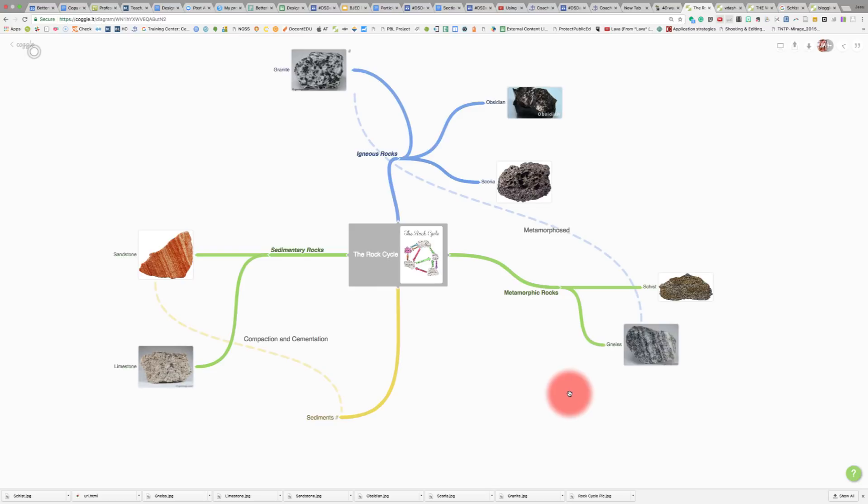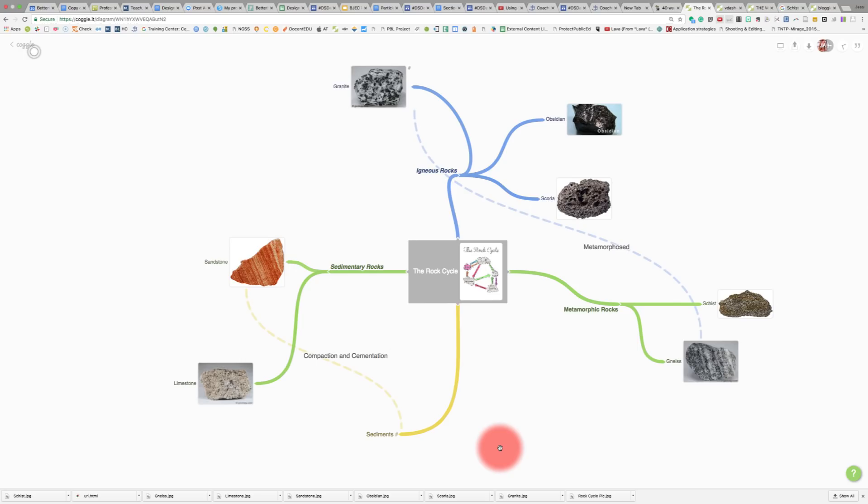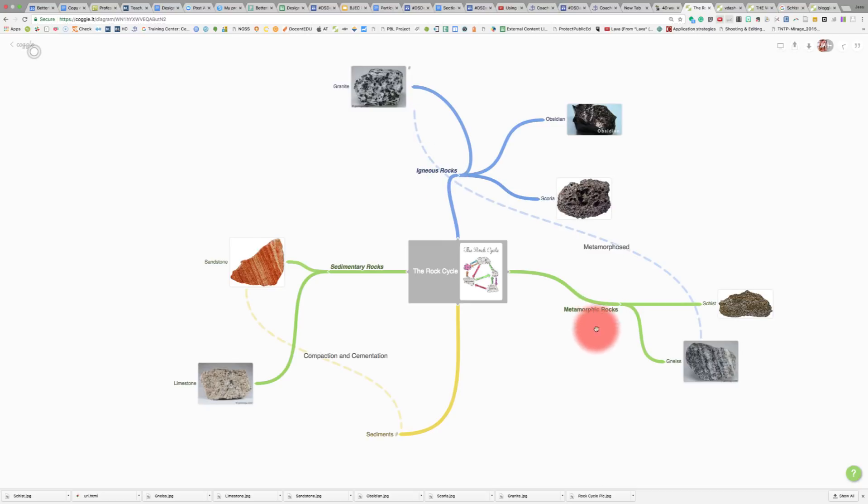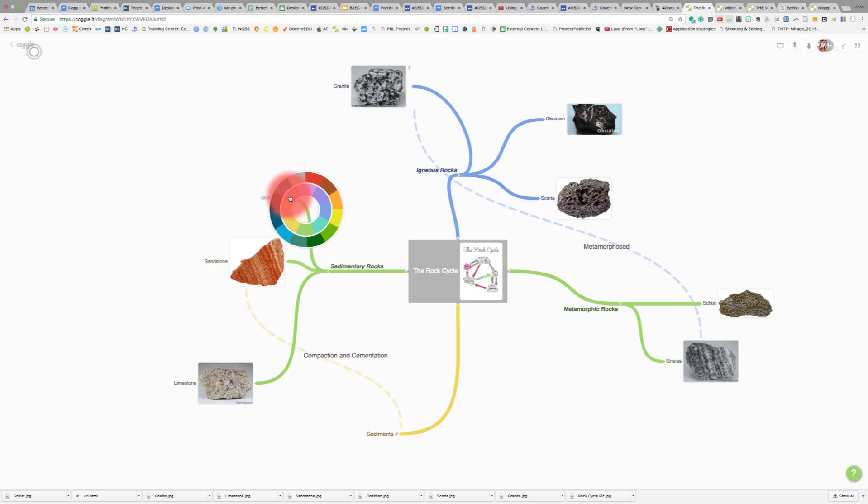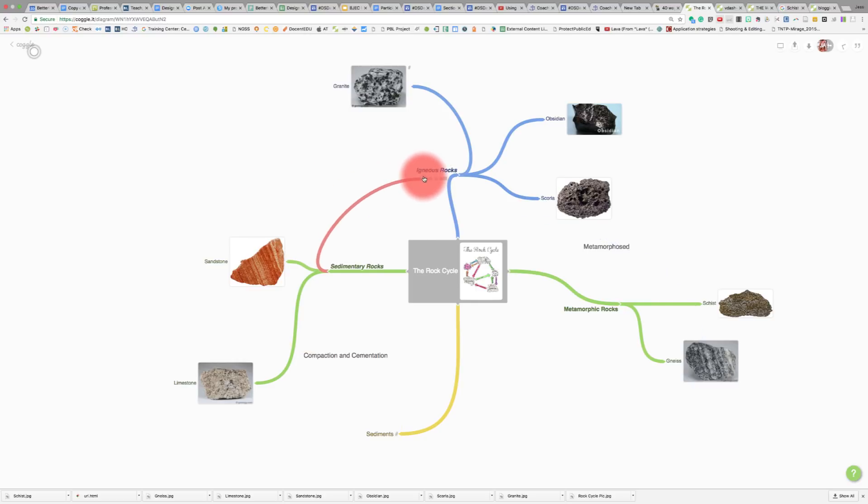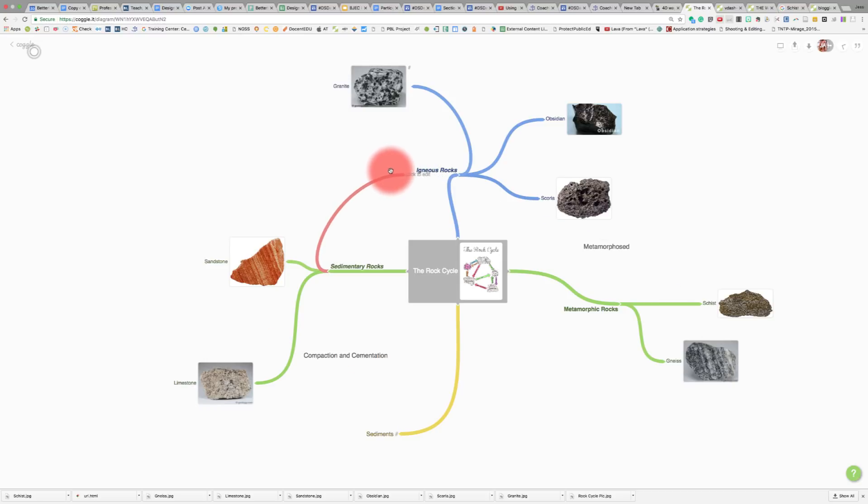It doesn't have to just be for the rock cycle, but it can be for any type of topic. Now let's say we want to add another branch to show the connection between sedimentary, igneous, and metamorphic rocks. We could add another branch here. We can make this a different color by doing a Control click. We could change the color. Let's do red. We could grab the text and move it to igneous. You can see there's an arrow here, so maybe we want the arrow to point straight to igneous right there.